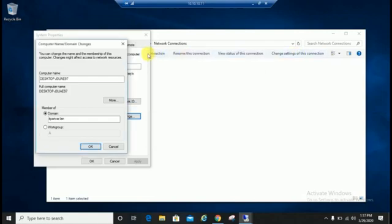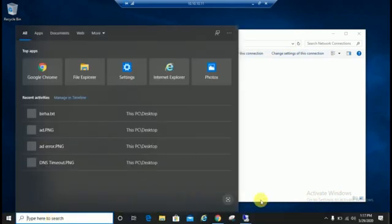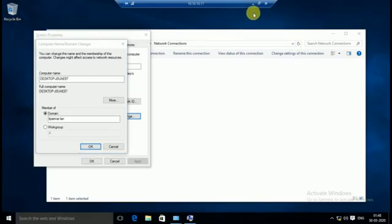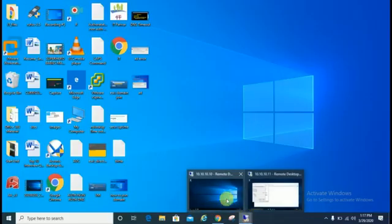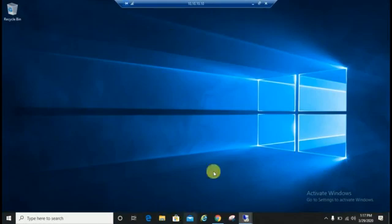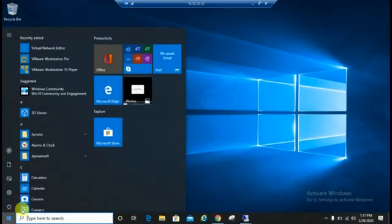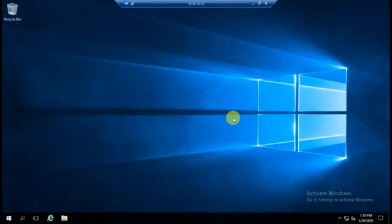You have to check IP configuration is correct or not. In my case, my domain IP is 10.10.10.10. You can verify from here.